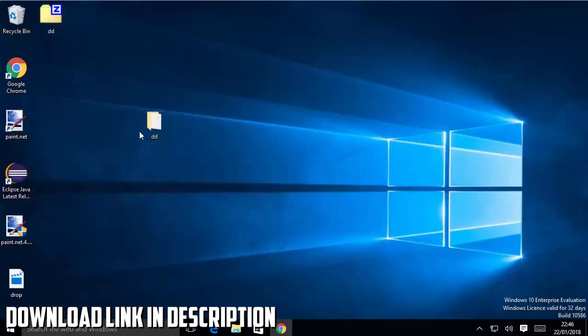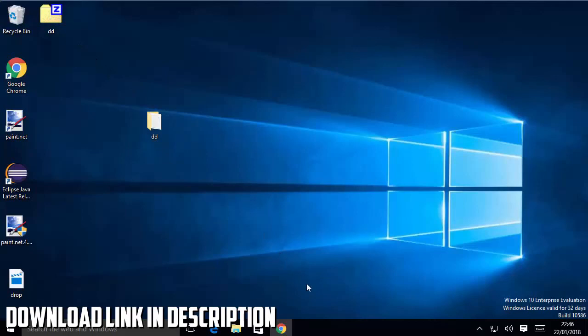You can see it has created a zip file for me using 7-zip. So in this way you can download and install 7-zip on your Windows 10 operating system and in this way you can use it. Thank you.